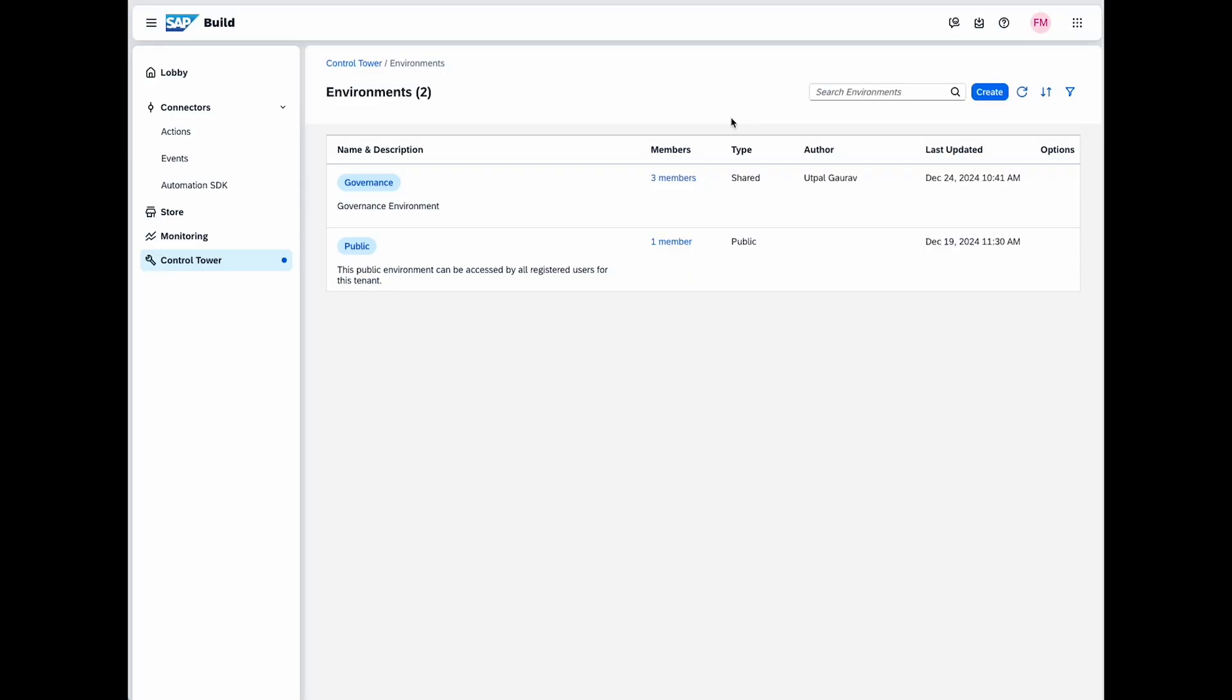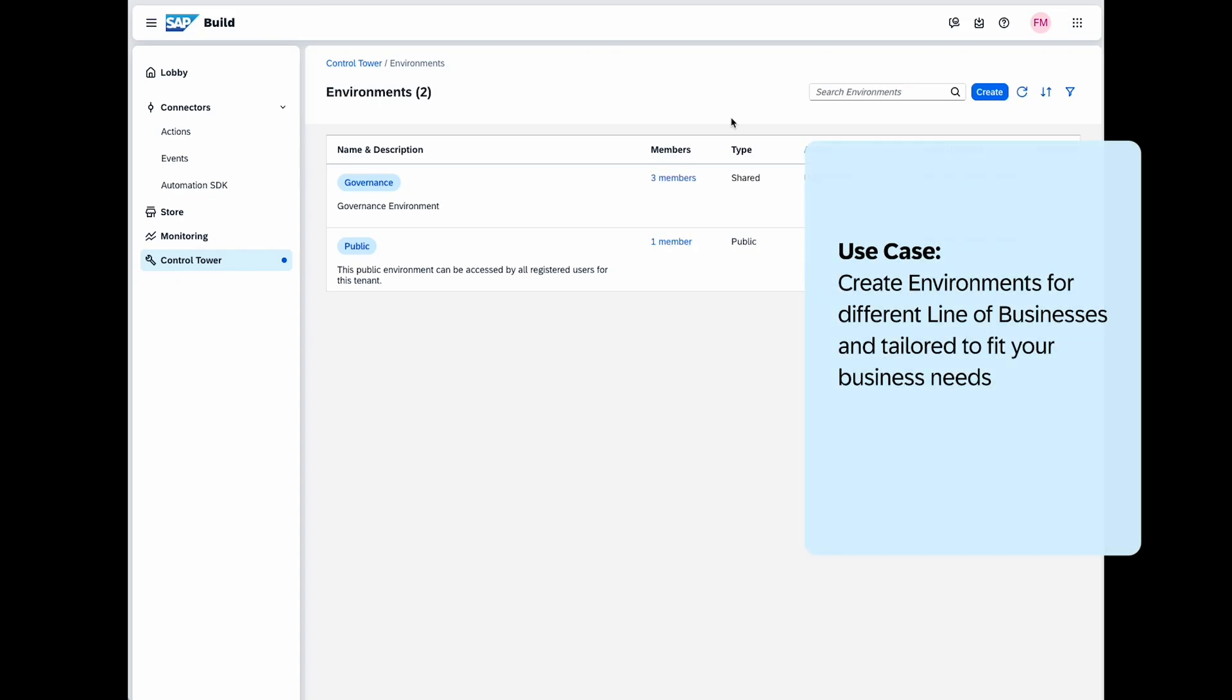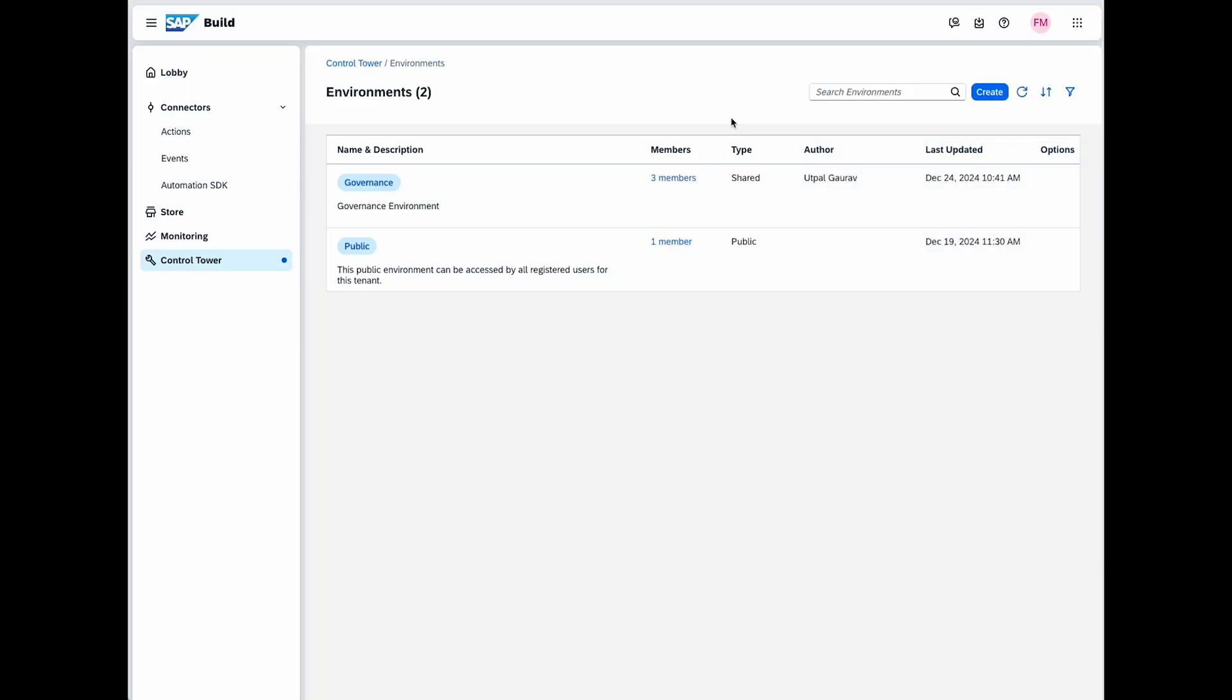For example, you could set up environments for different lines of business, like an environment for HR, an environment for finance or for dedicated teams. Tailor them to whatever makes the most sense for your needs. And then only assigned people called members will work on these environments and will set up their projects there.